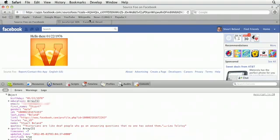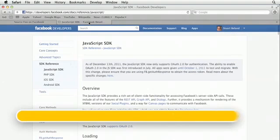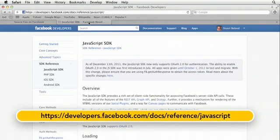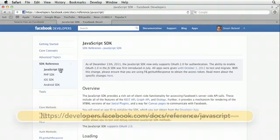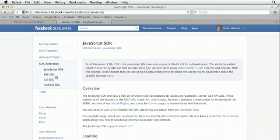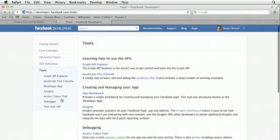To do that, we can use the open Graph API Explorer. To find it, just go to the developer section, and under the tools section, if you're in the JavaScript SDK, it's right underneath it. Just click on the tools and open up the Graph API Explorer.